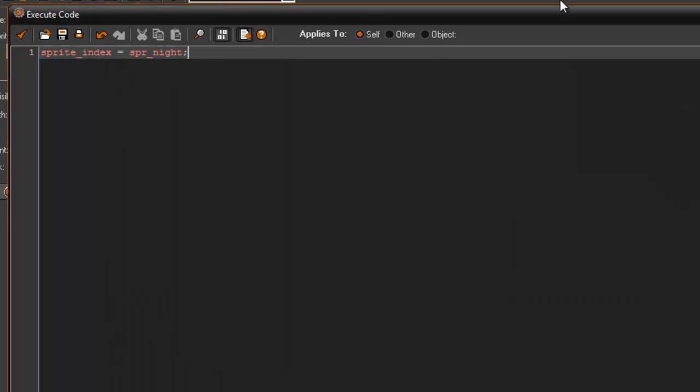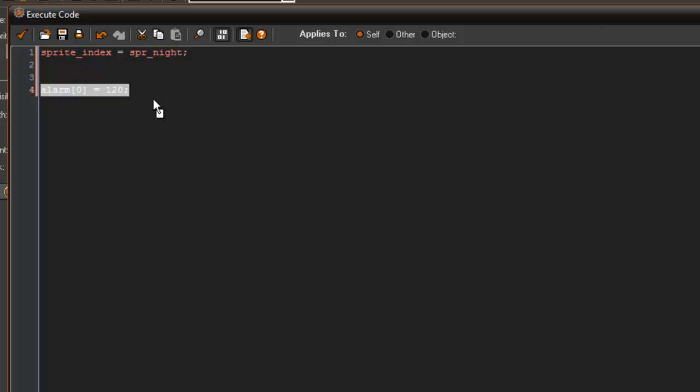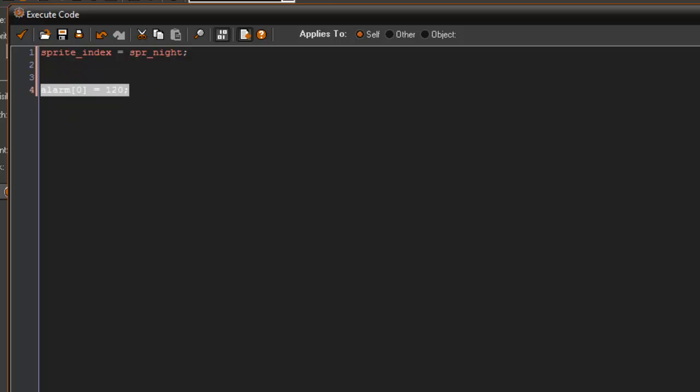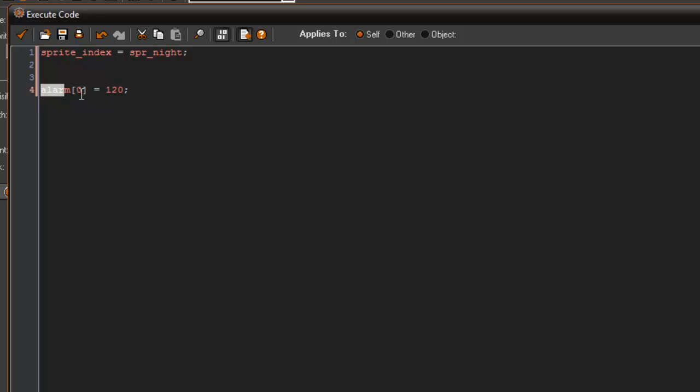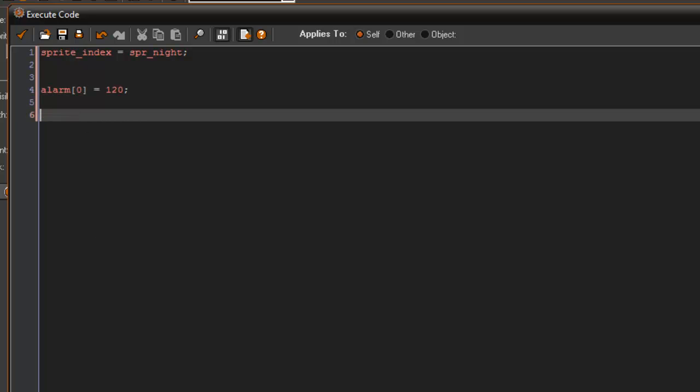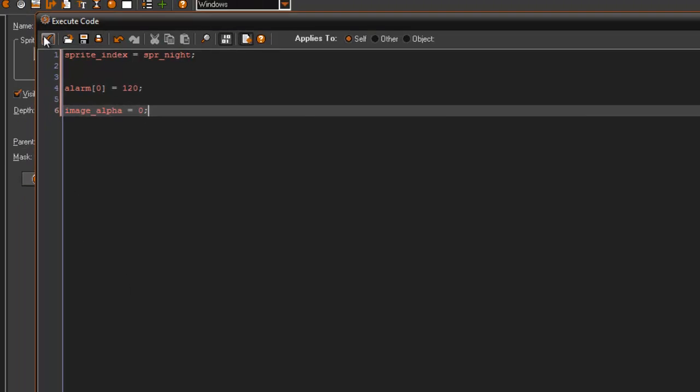In the create event, what you're going to do is you're going to type sprite index equals SPR night, whatever you call your night sprite. Now if you go ahead and put it in your room in the very top corner of your room right there, when your game starts, this little question mark is going to fill up and take the sprite of what we've just done here which is our nighttime. So it's basically there, it's just not getting in the way. In the create event we're also going to say alarm zero equals 120. This is how long you have until nighttime begins. And very important, we're going to set image alpha to equal zero. This is making our image transparent so you cannot see it.